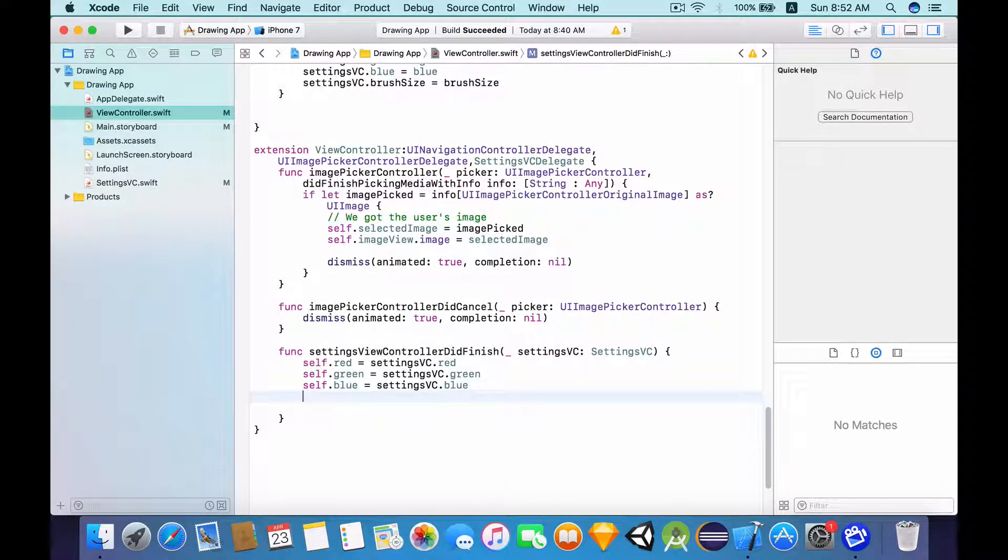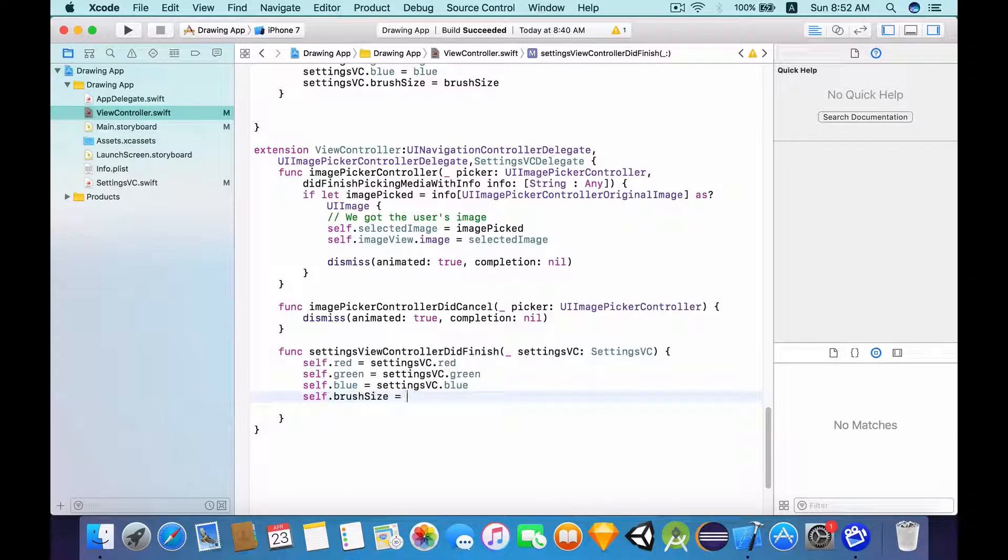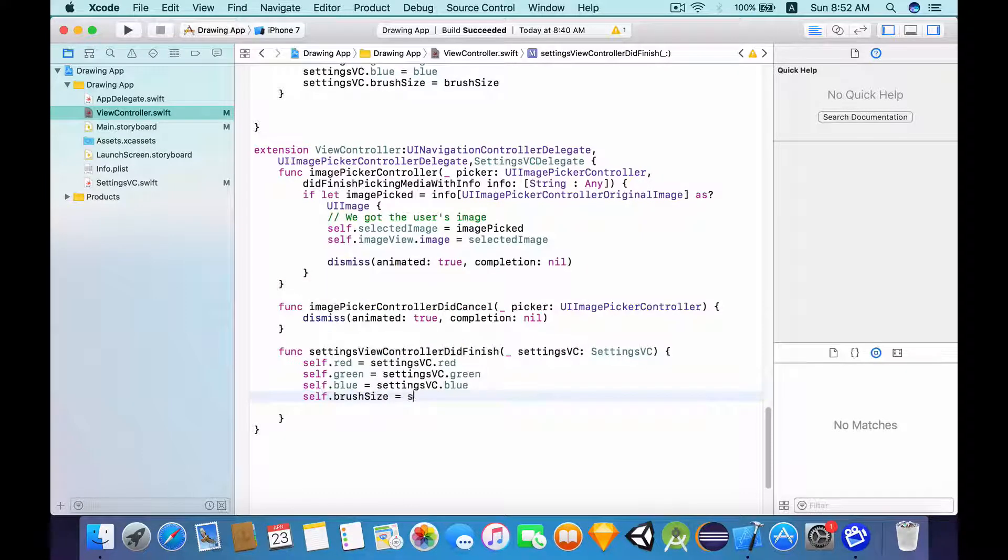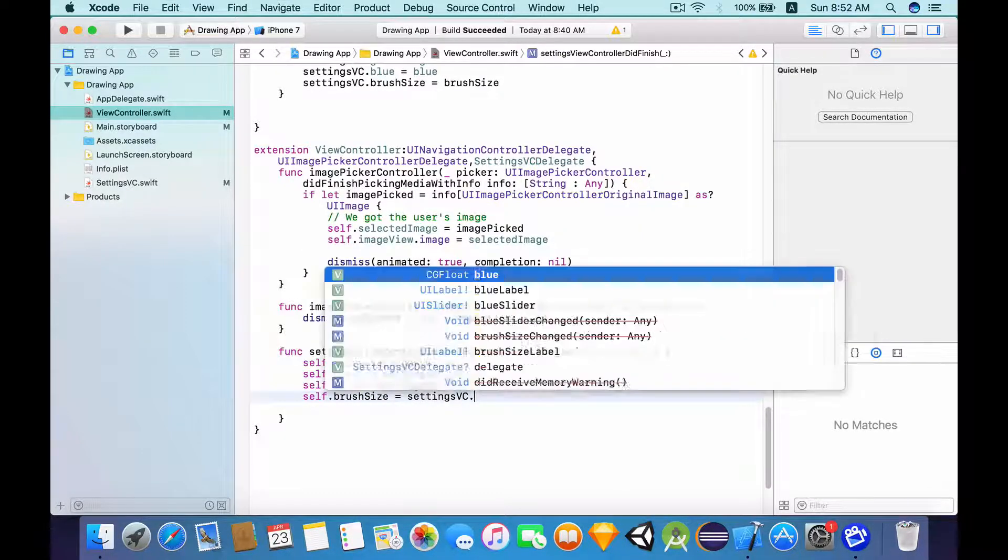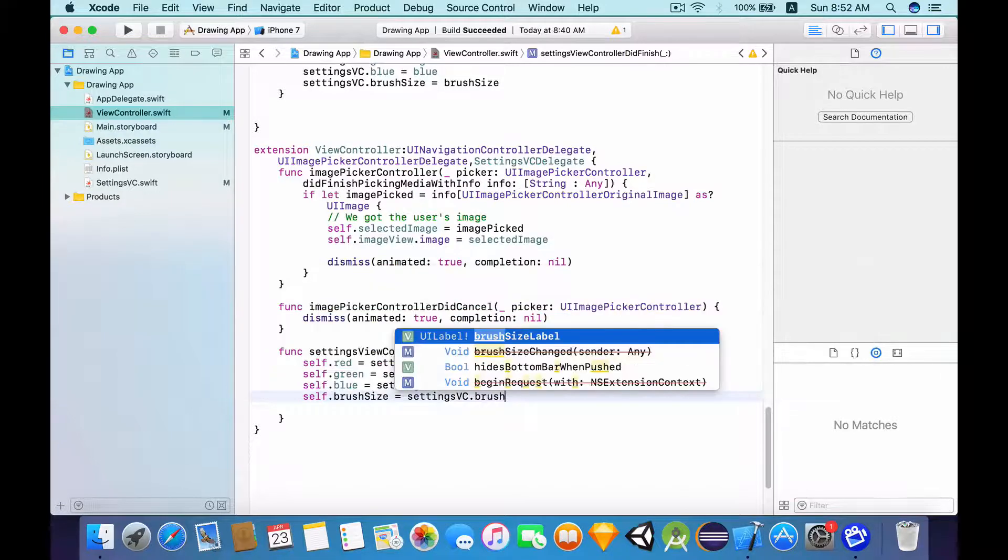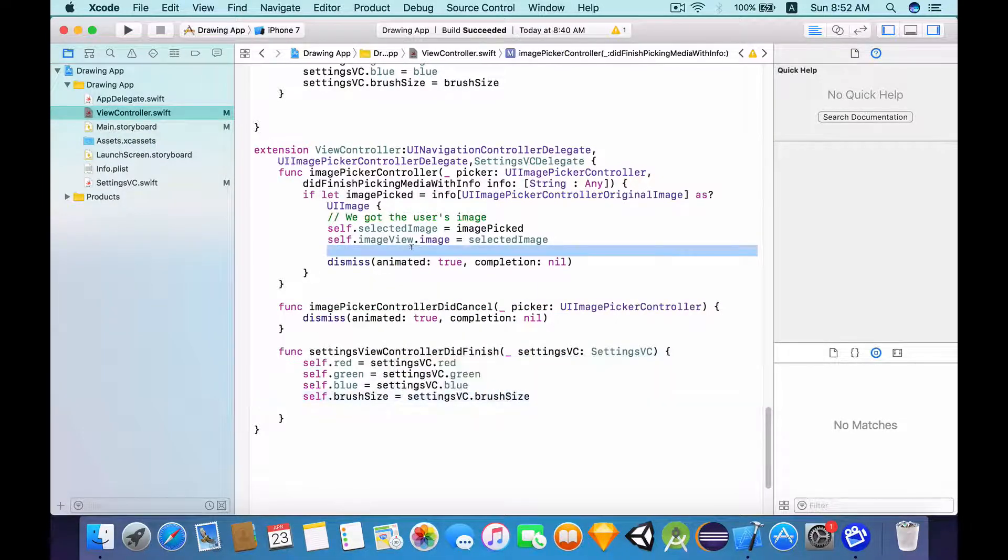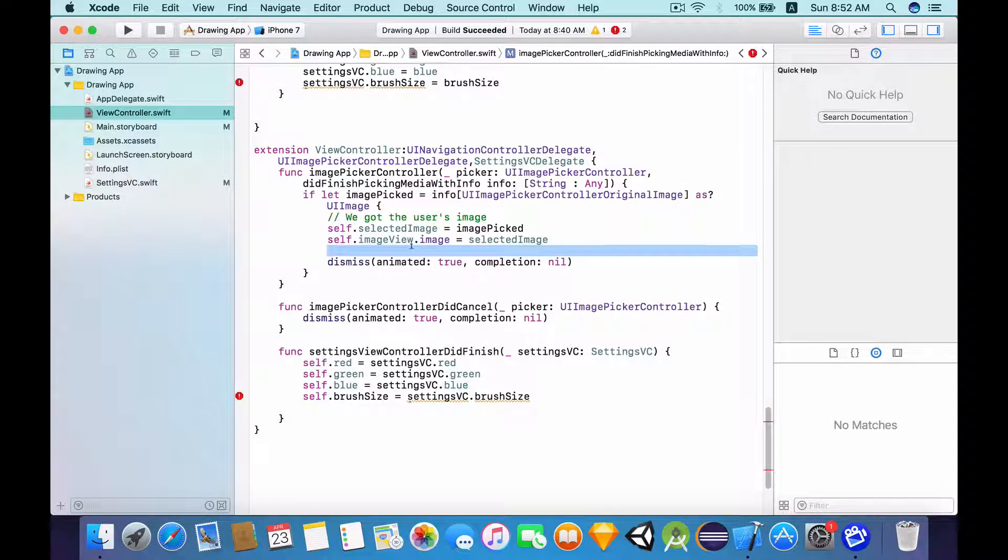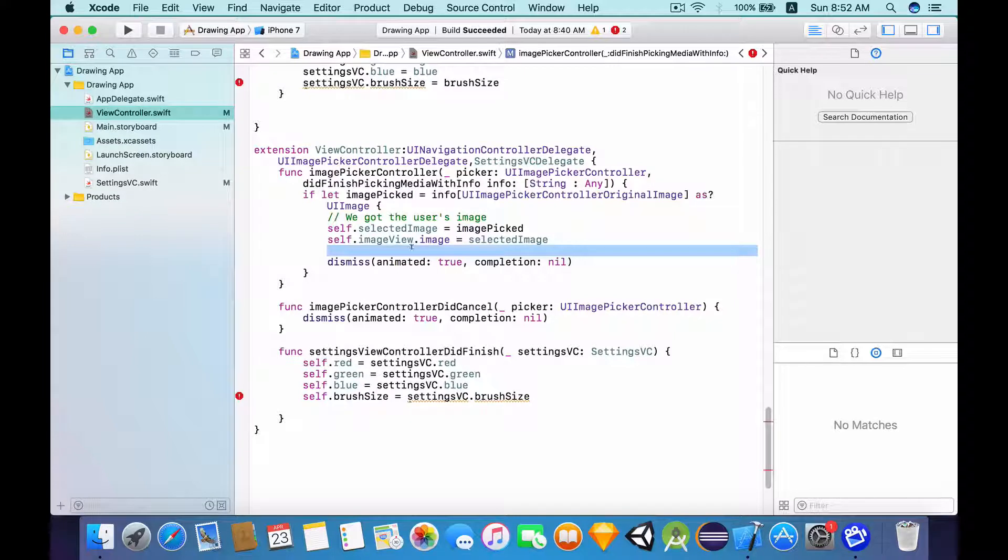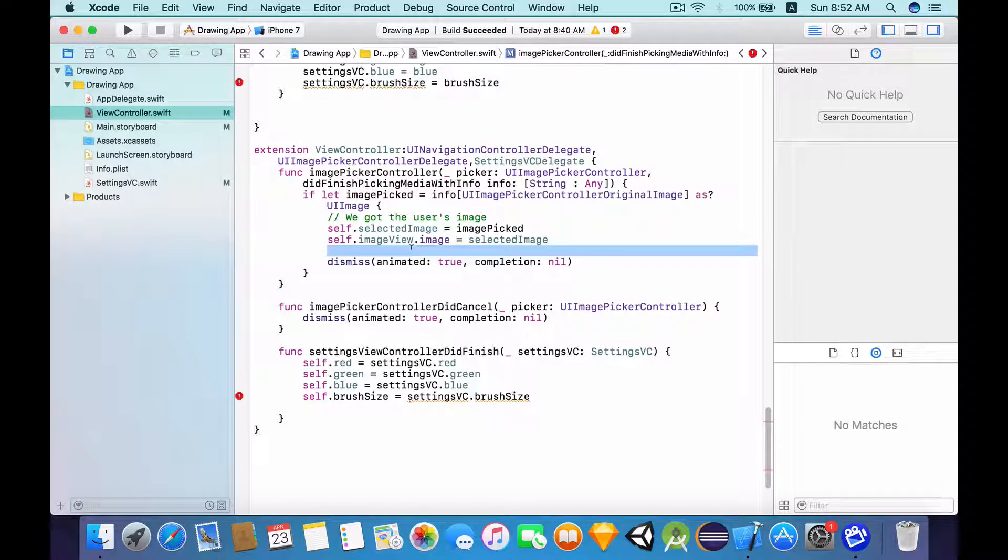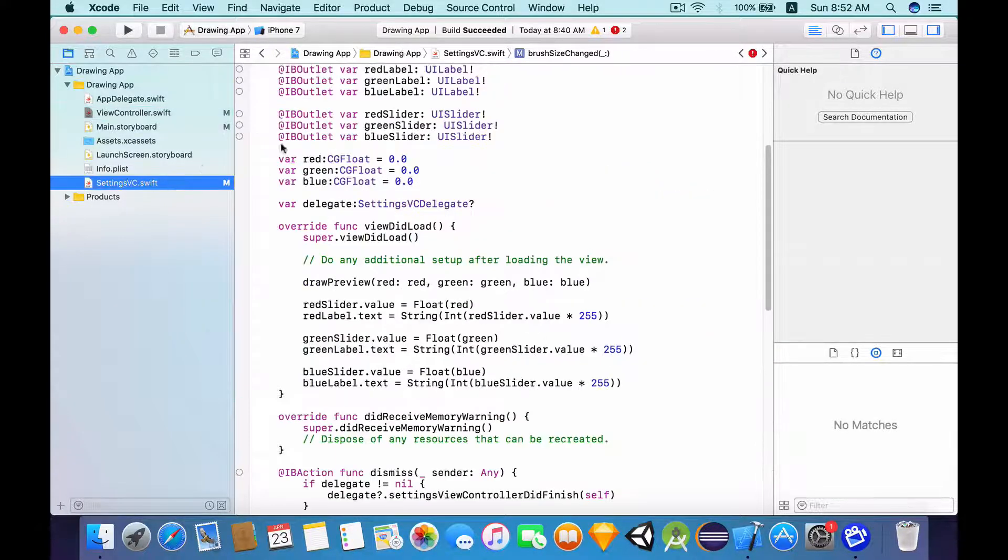So we're going to do the same thing, self.brushSize equals to settingsVC.brushSize. So essentially what we are doing here is that we are passing the value of the brush size between the settingsViewController as well as thisViewController similar to what we do with the red, green and blue variables. So now it's giving us an error because we don't have any brush size variable defined in the settingsVC controller. So now let's define that now.